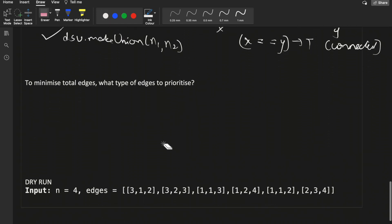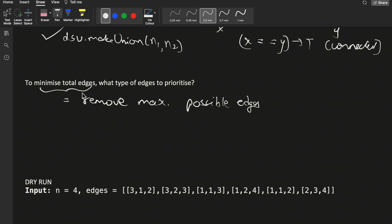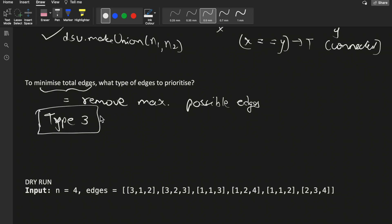To minimize total edges — which is equivalent to removing the maximum possible edges — we prioritize type 3 edges. Since type 3 edges are usable by both Alice and Bob, adding them first means any parallel type 1 or type 2 edge becomes redundant. So we first build the graph with type 3 edges, then add only the necessary type 1 and type 2 edges afterward.